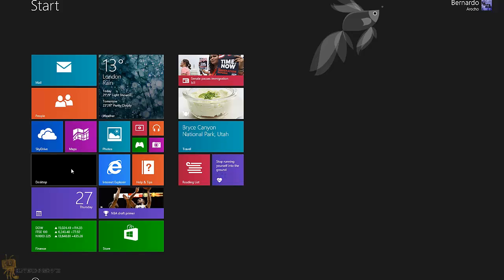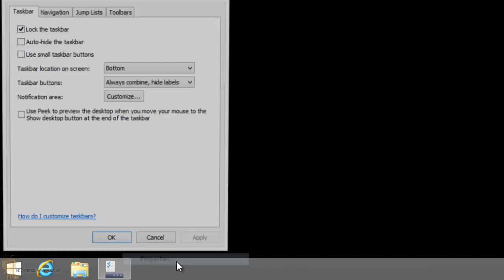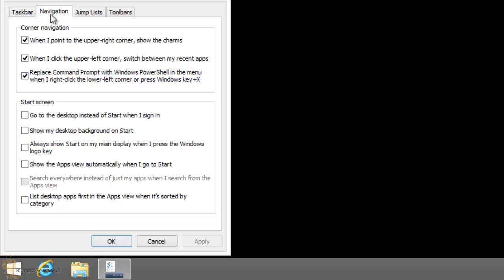You want to right-click anywhere in the taskbar, go to Properties, and then you're going to go to Navigation. Now as you can see, there's a bunch of new options or features that they added within the Navigation tab.